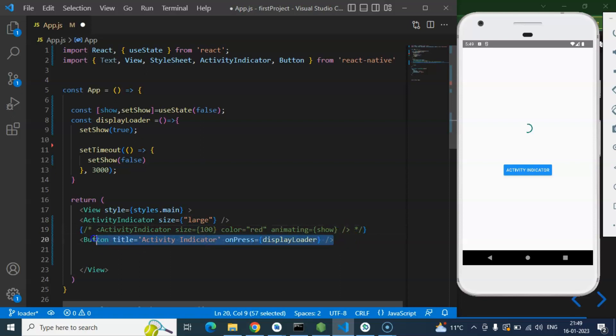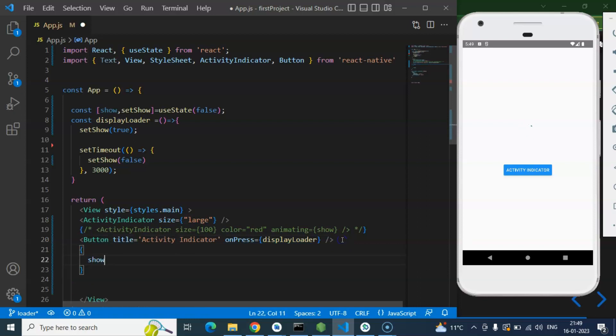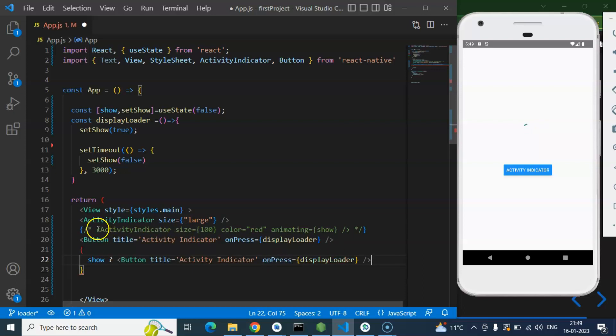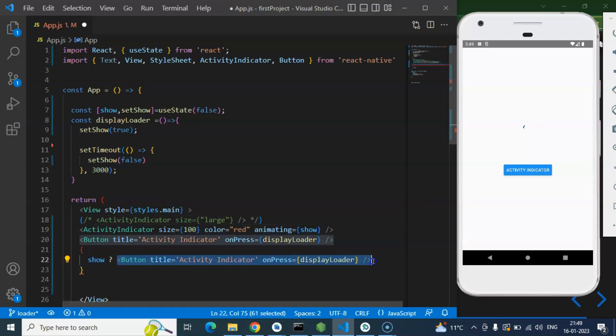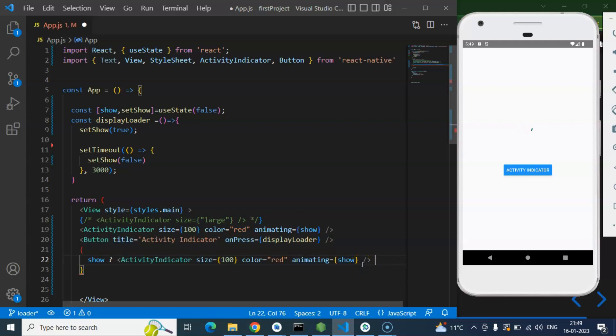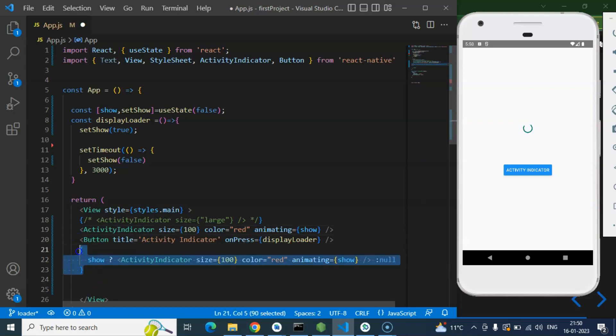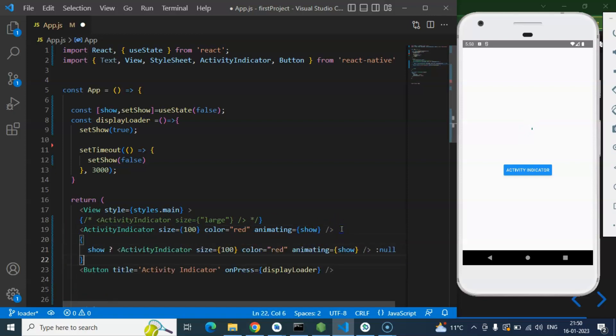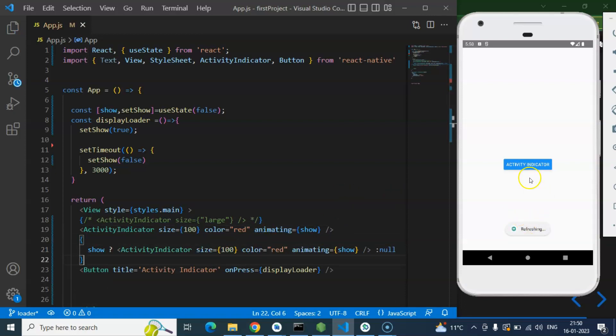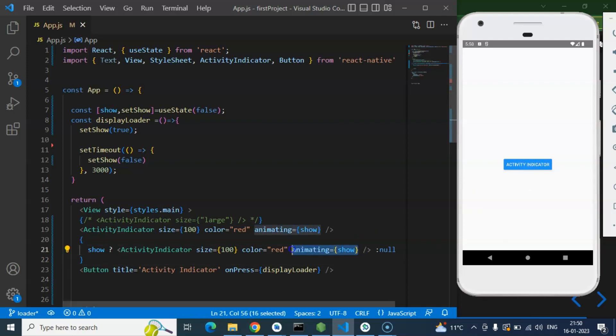So simply just copy this button and let me just put the show condition. If show is true, then we can show this Activity Indicator. Sorry, not this button, actually we need to use this Activity Indicator, and we can hide the first one like this. And if value of show is false, then we can hide it. And let me just put it upside that button. And we don't need this animating property.